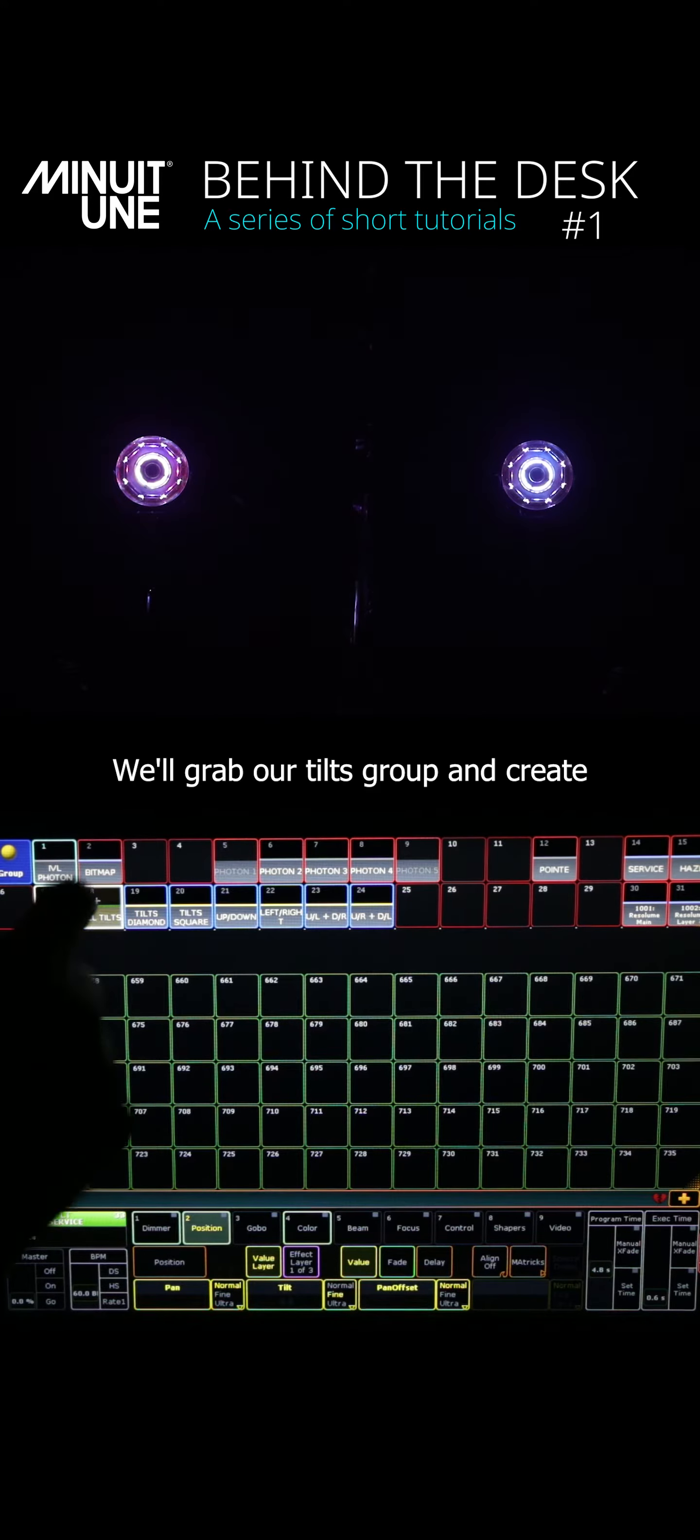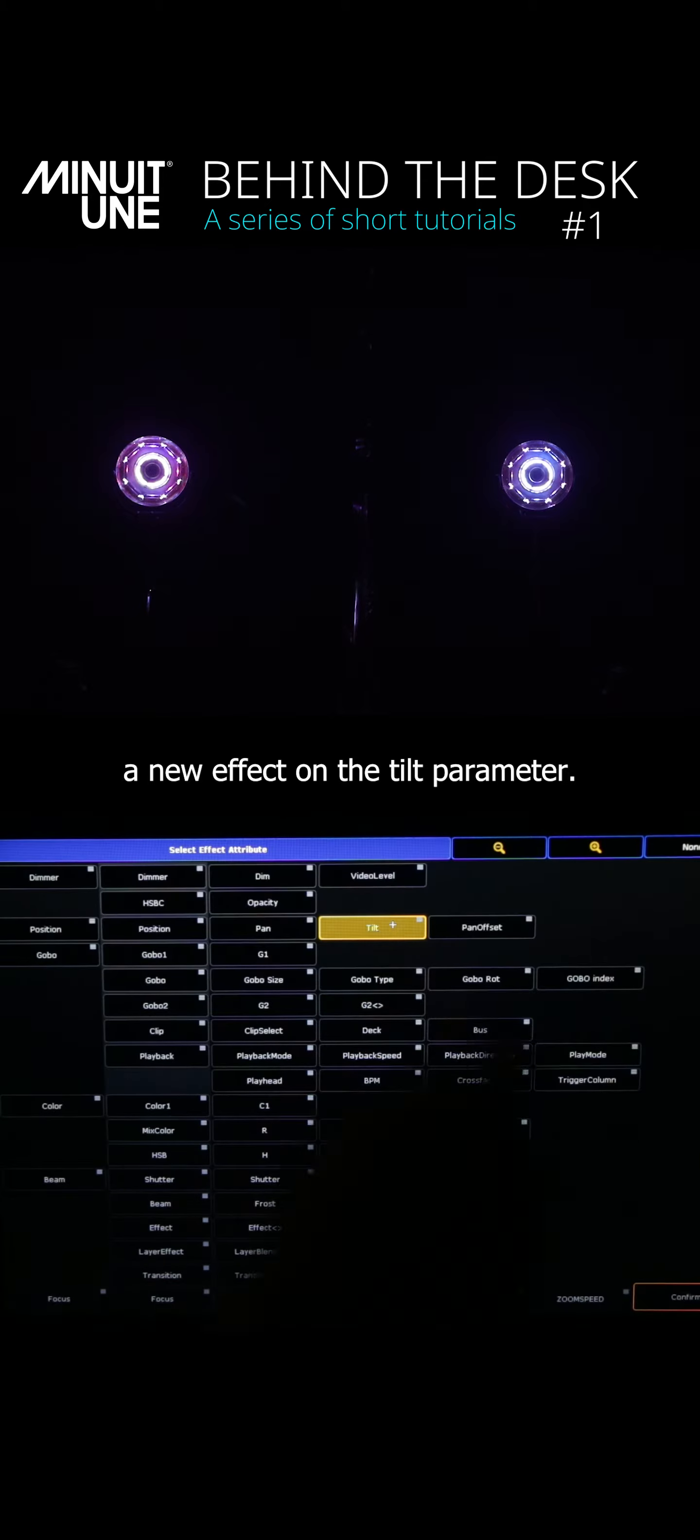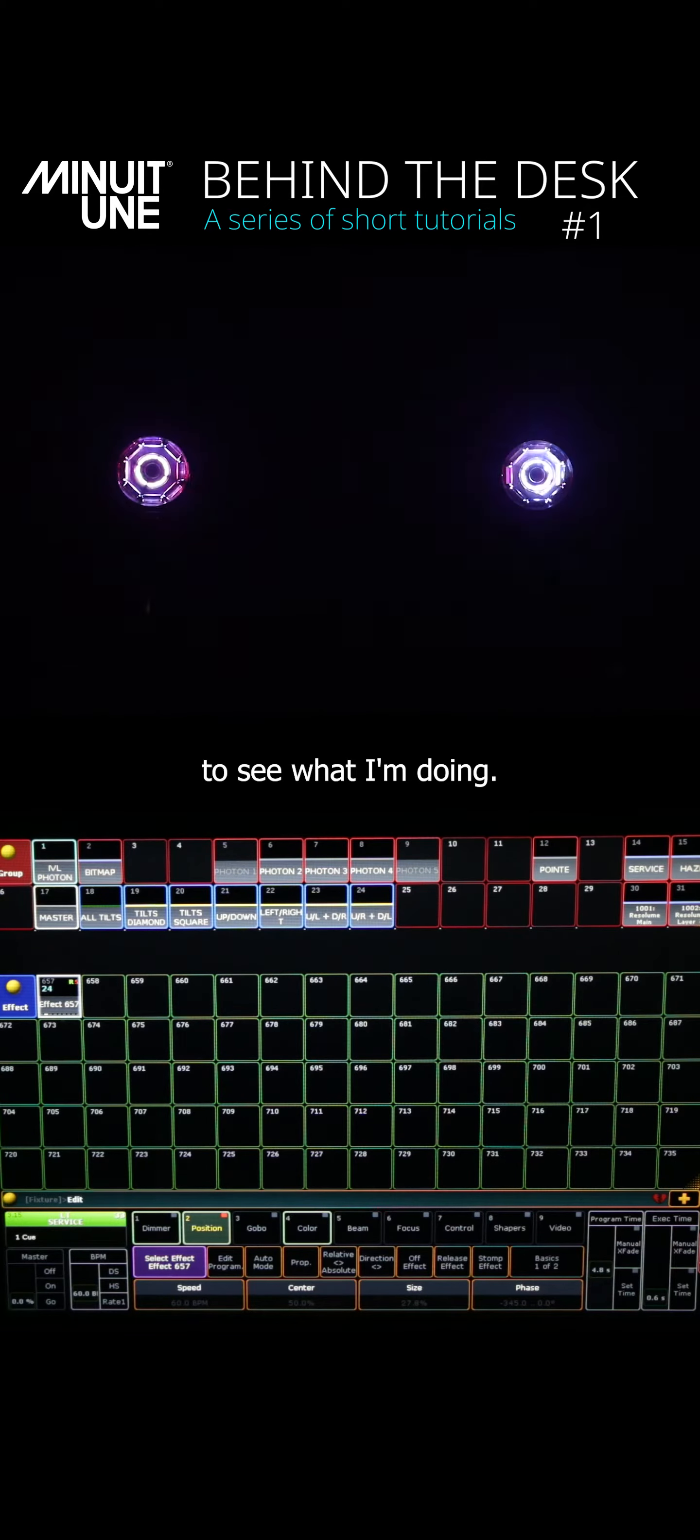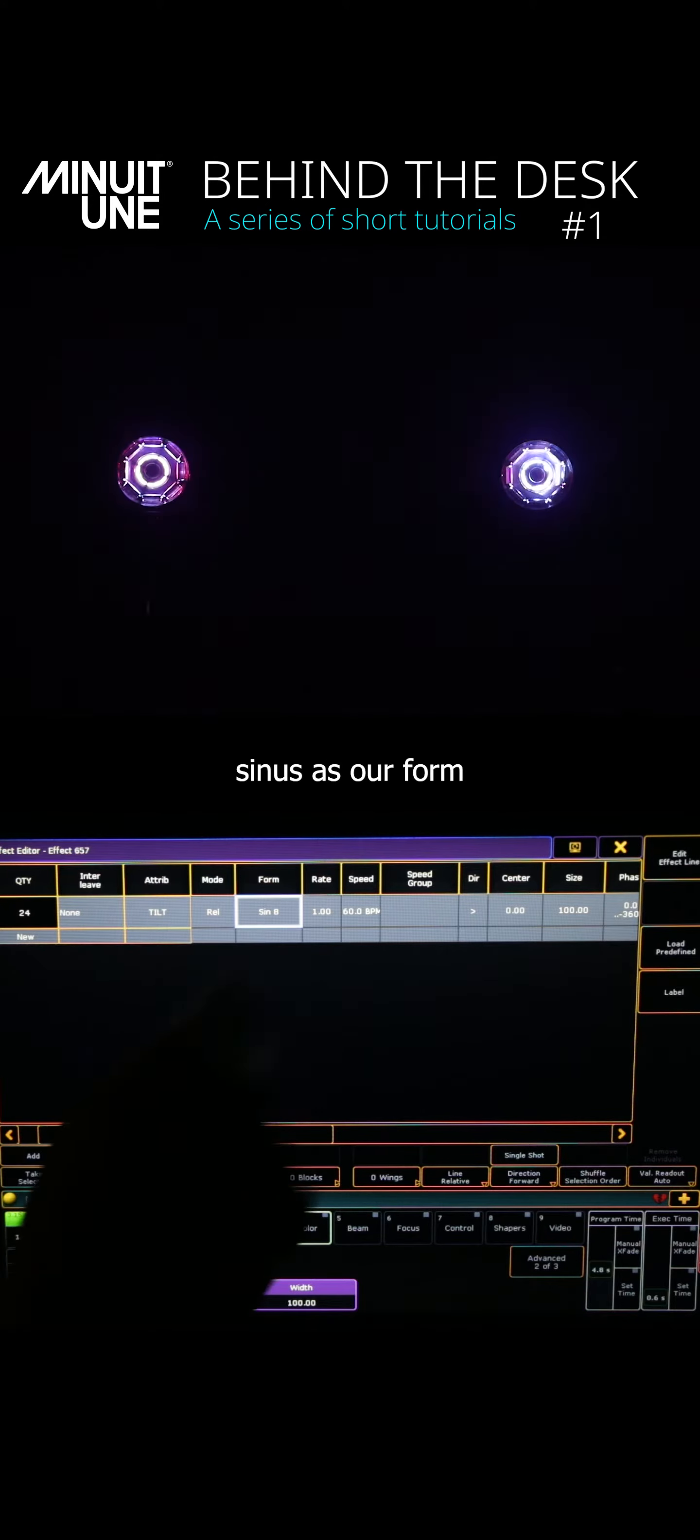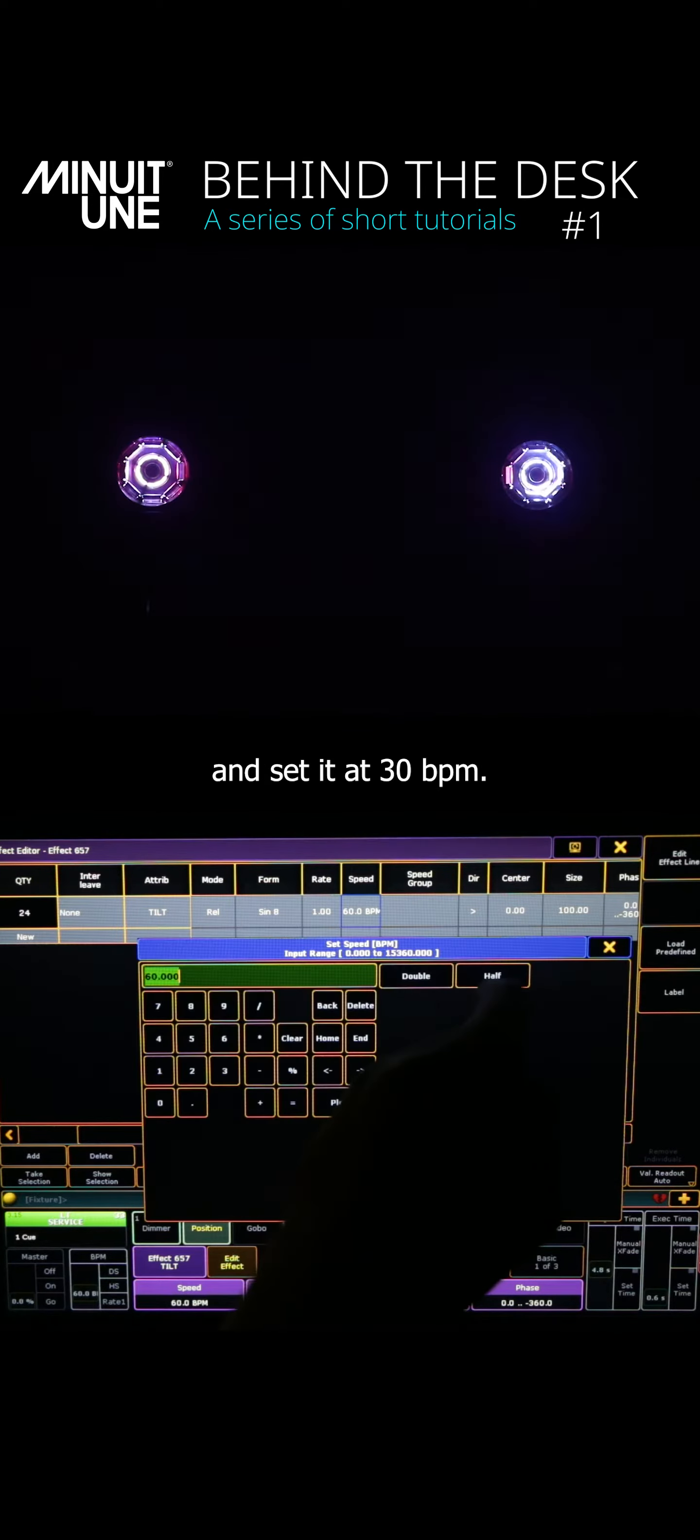We'll grab our tilts group and create a new effect on the tilt parameter. I will apply the effect to see what I'm doing. So let's choose a sinus as our form and set it at 30 BPMs.